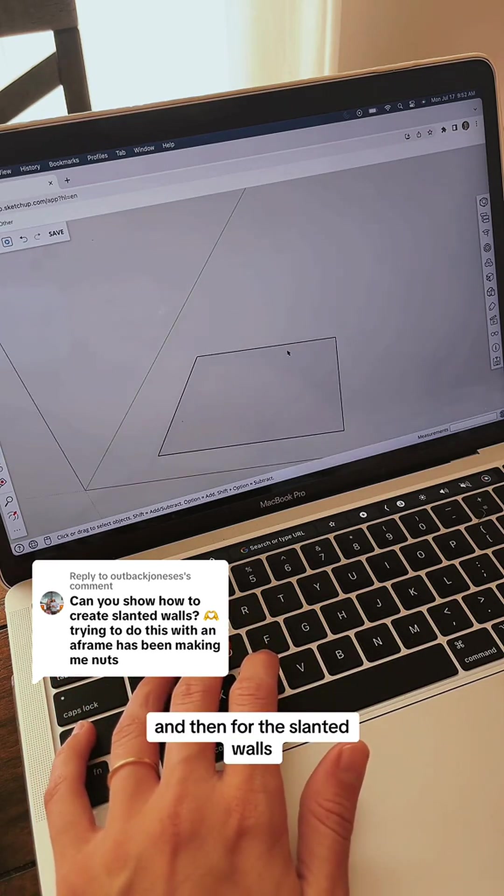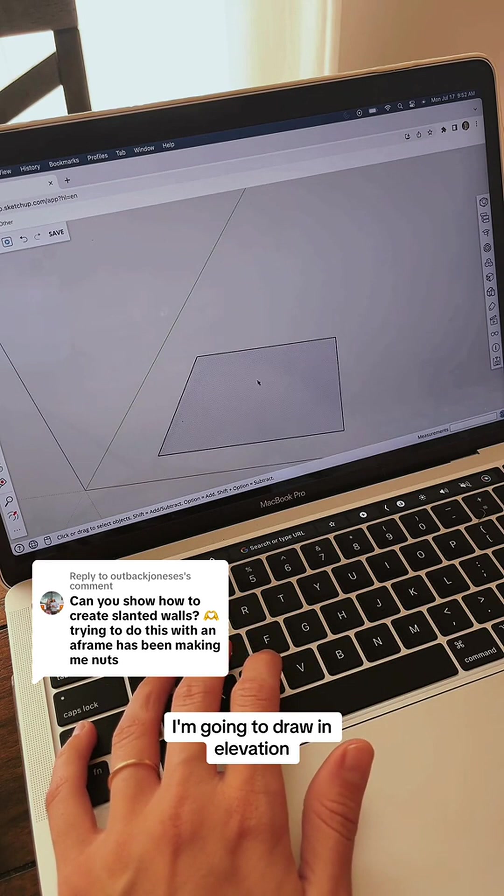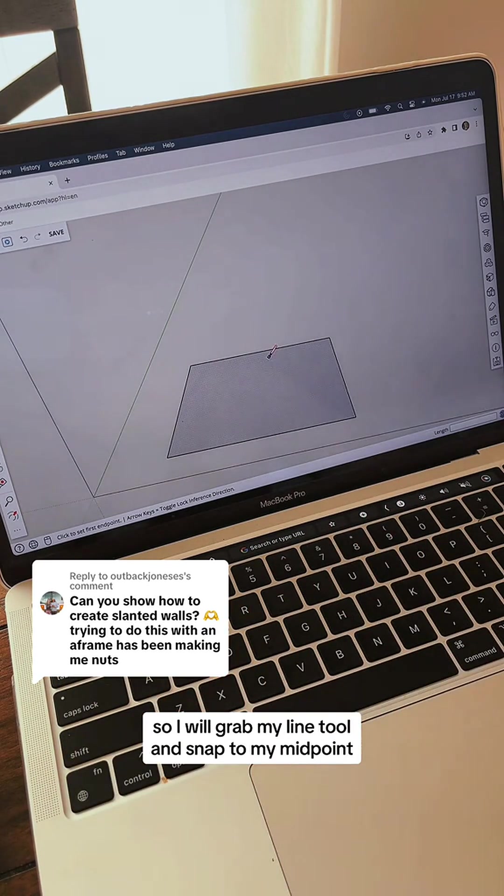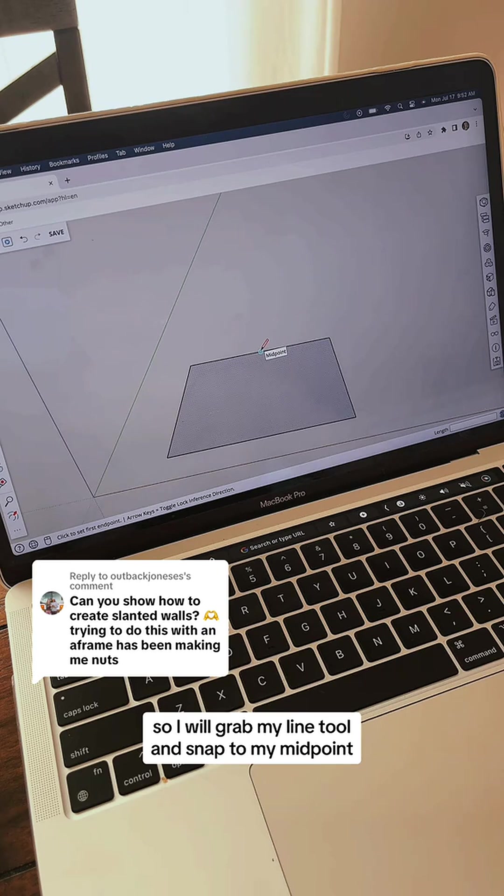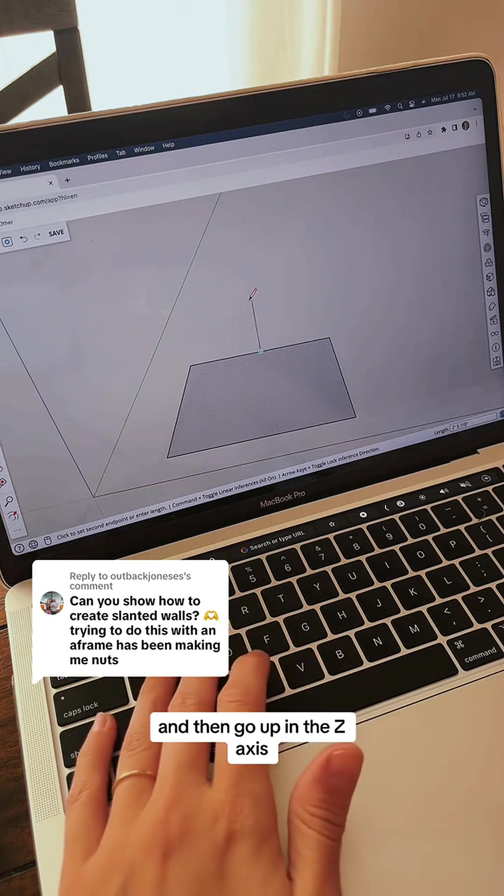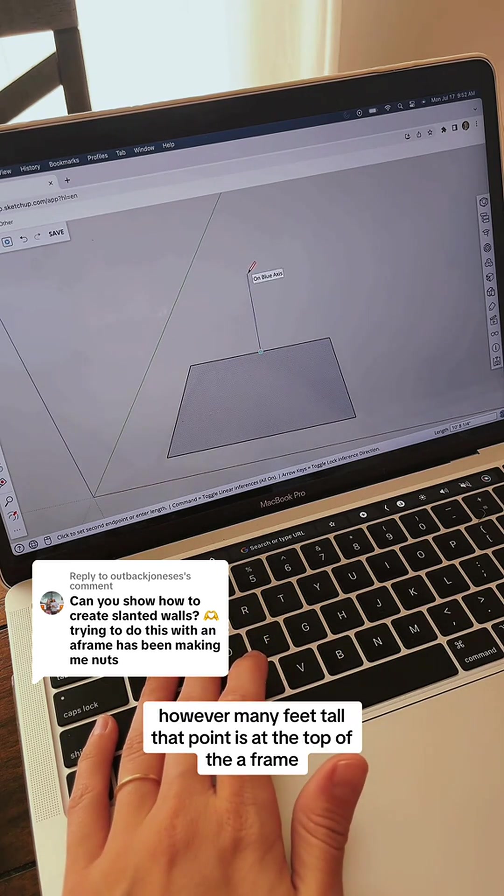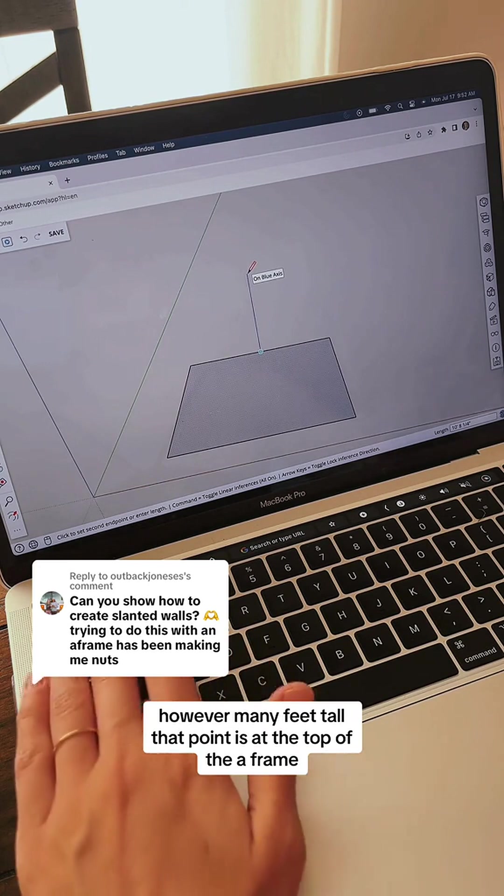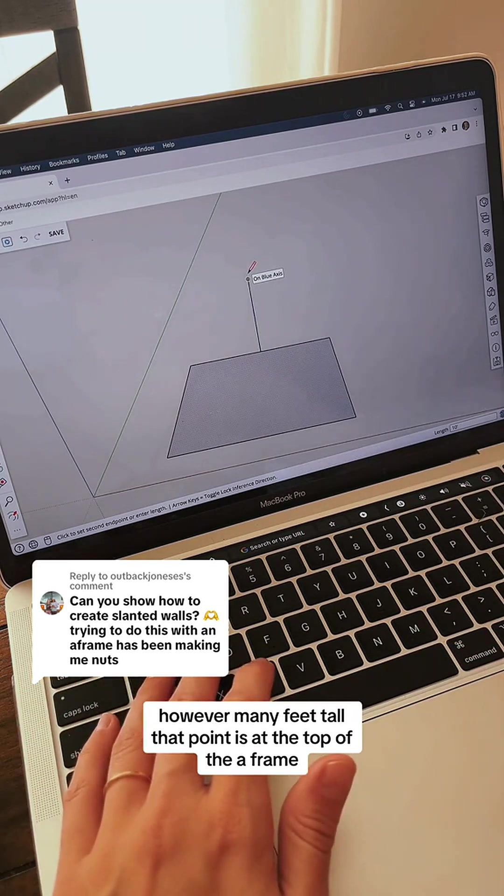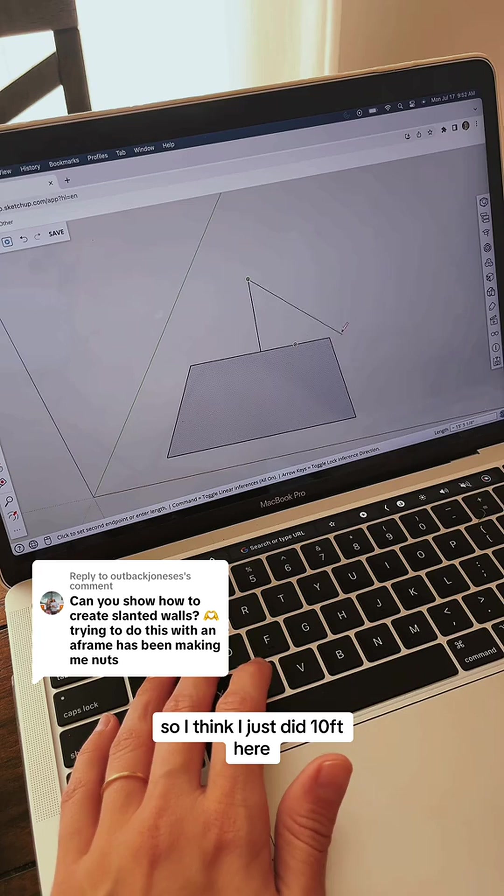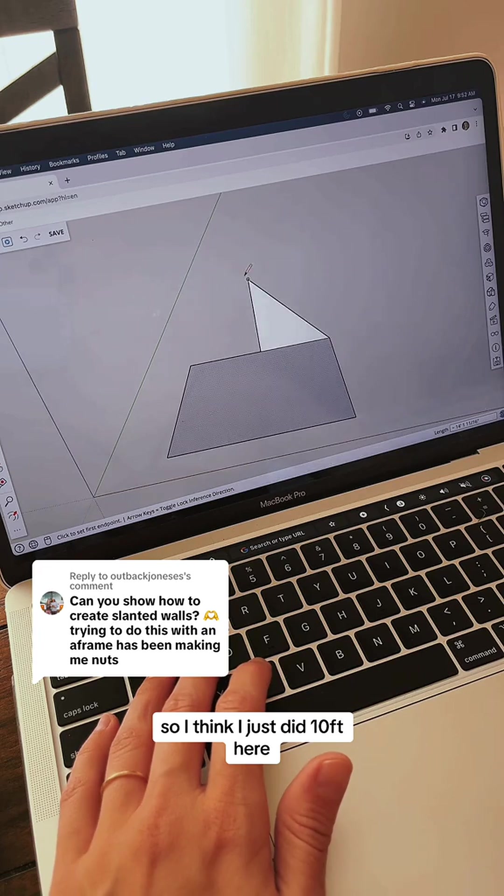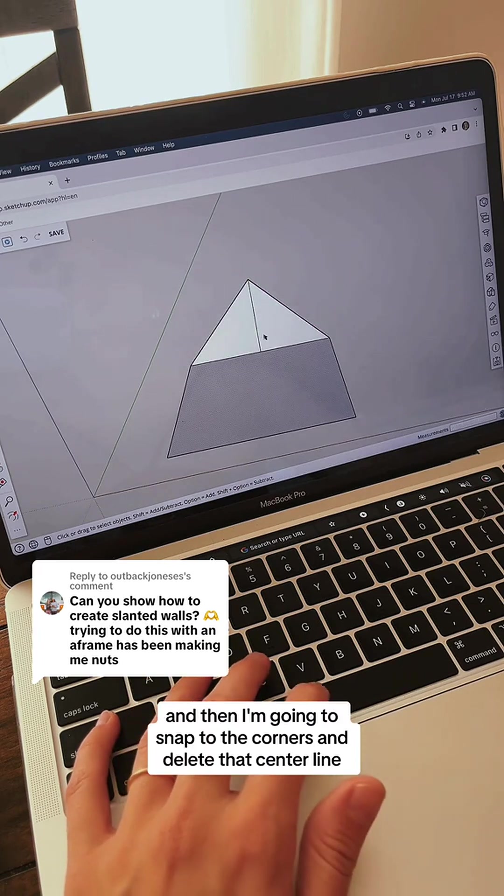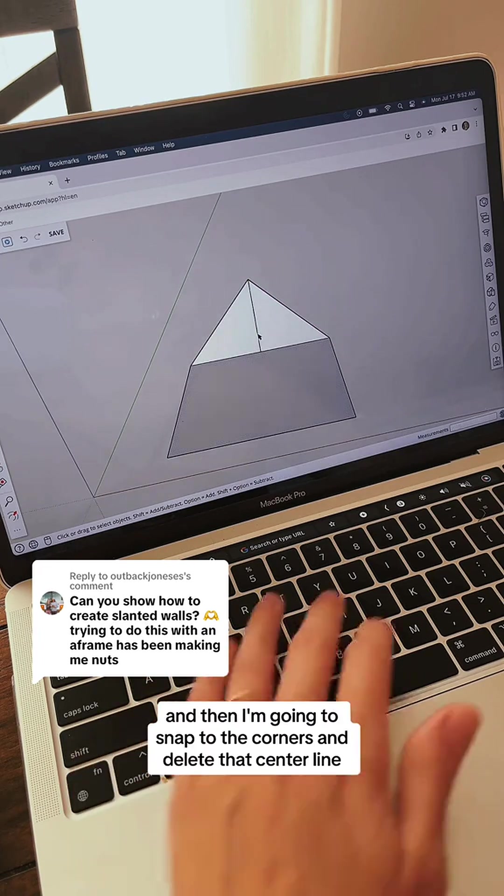For the slanted walls, I'm going to draw in elevation. I'll grab my line tool and snap to my midpoint, then go up in the z-axis however many feet tall that point is at the top of the A-frame. I think I just did 10 foot here. Then I'm going to snap to the corners and delete that center line.